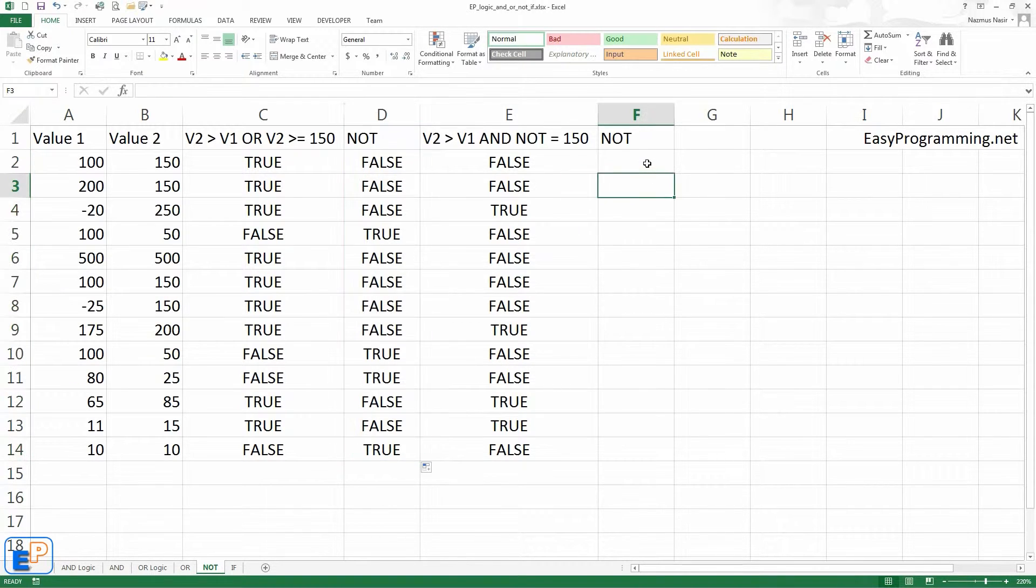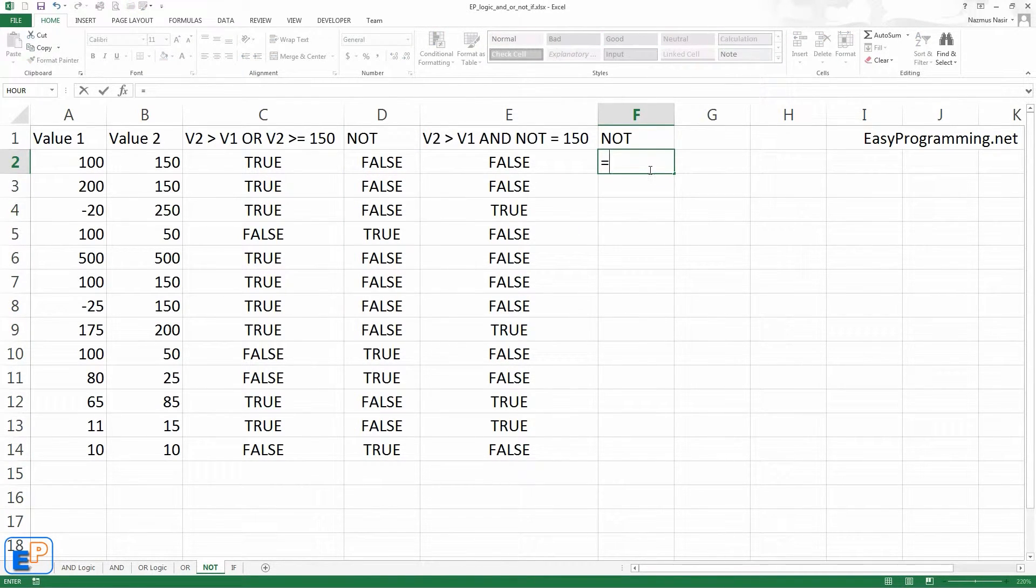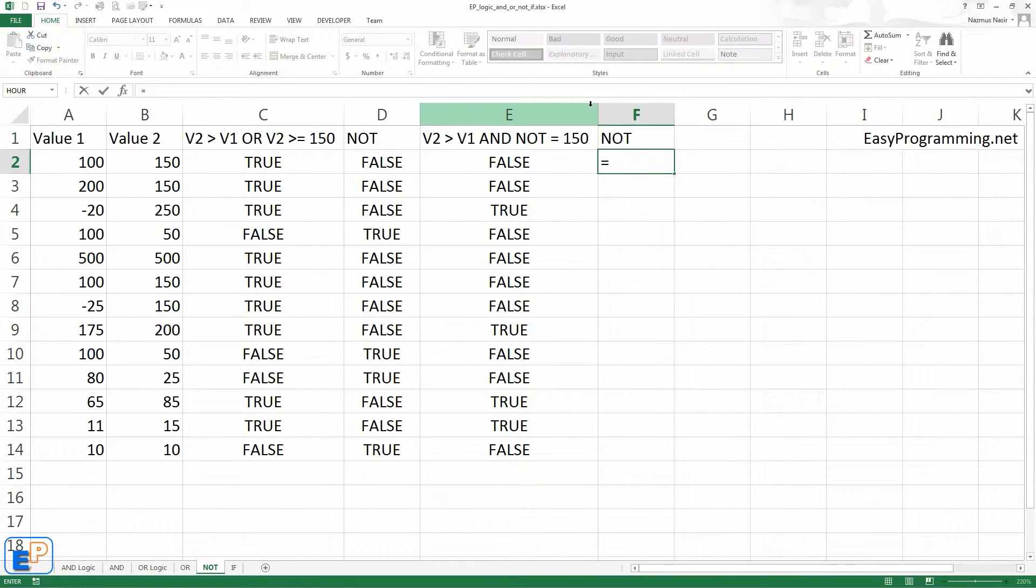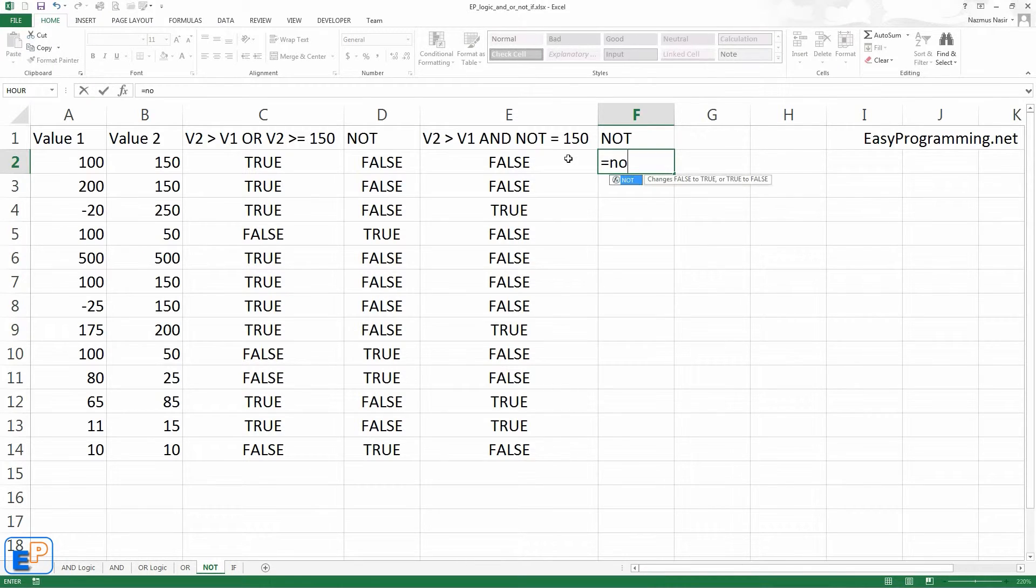Let's do it here. Sometimes it's necessary to give the opposite value of a logical output. Do not.